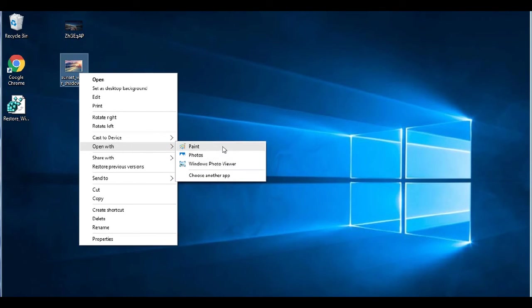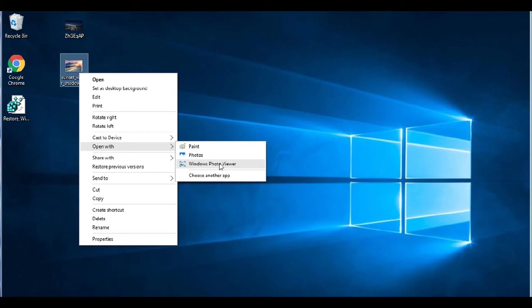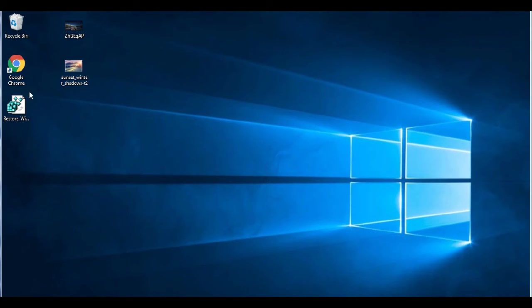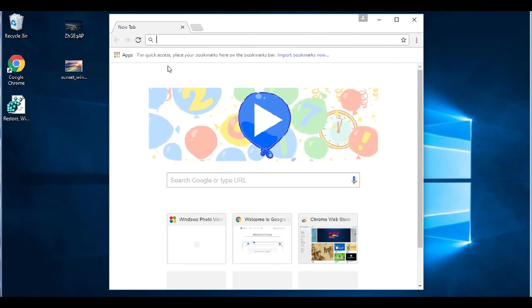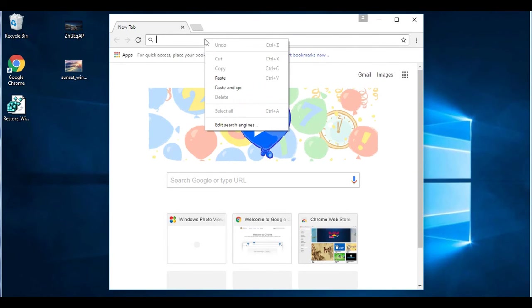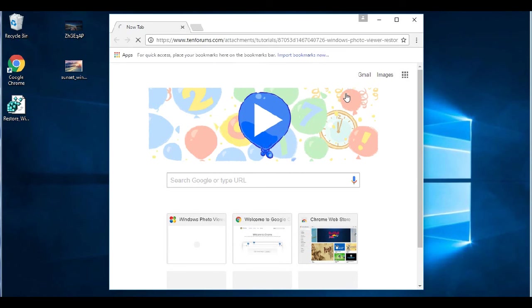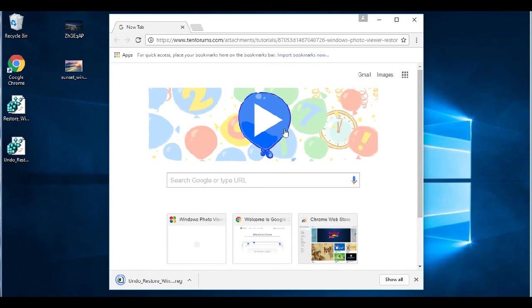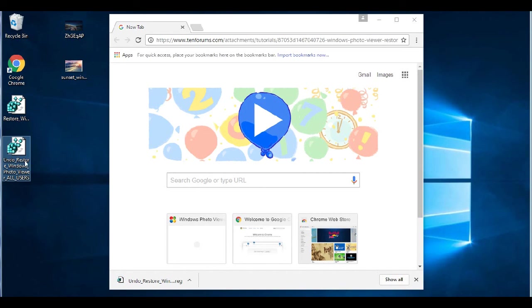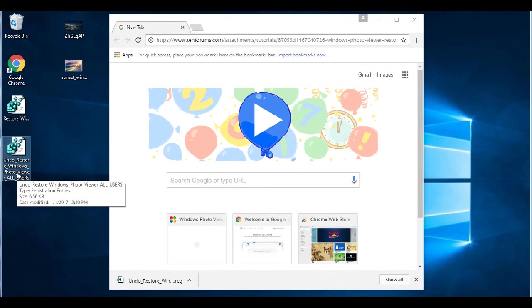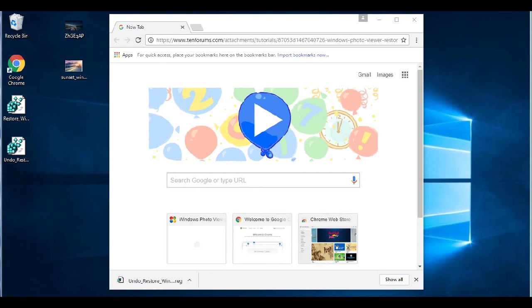I like to just keep that there just because it gives me more options. But if you feel that you want to clean that up, you don't want to see that again, you click the second link in the description below or copy and paste it into Google Chrome. And that will allow you to download the undo and take away the old Windows Photo Viewer.